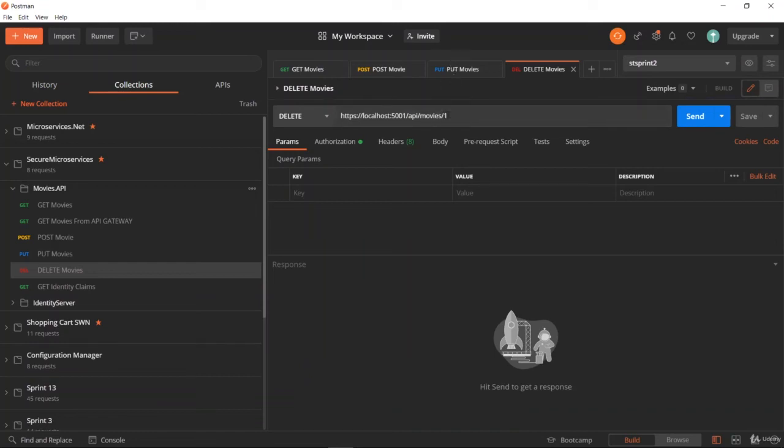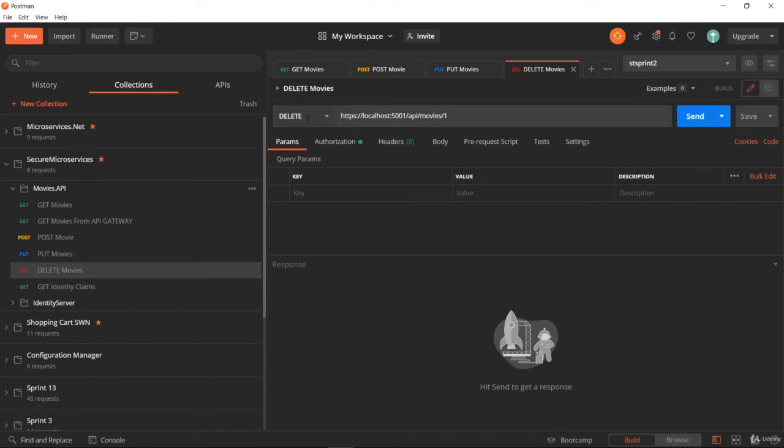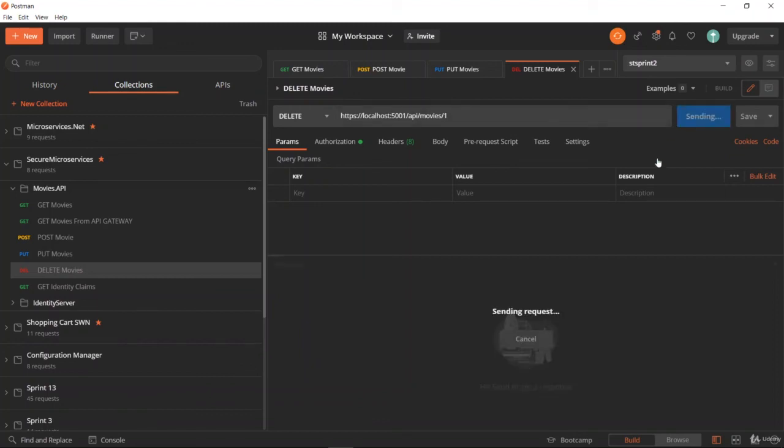For this action we don't need to provide any body information because it is enough to give the ID when deleting a movie. The important thing is the HTTP method should be DELETE and the ID should be provided at the end of the URL. Let me send the request.